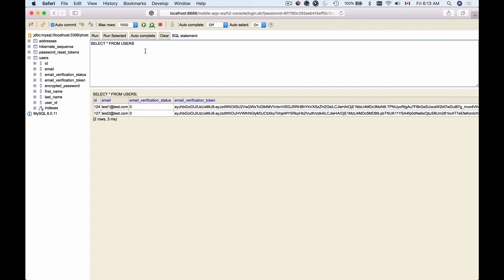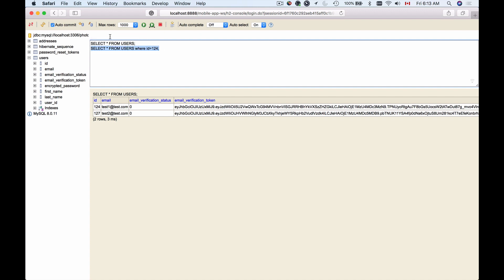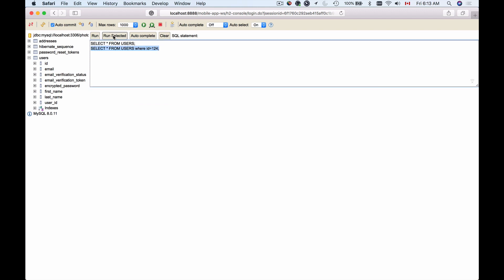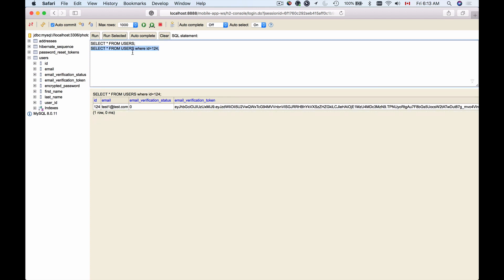If you have multiple SQL queries, for example, this SQL query and then another one like select from users where ID equals 1 to 4, and you want to run a single one, just one out of five, then you can select that SQL query only and click on this button: run selected. Only the SQL query you have selected will be executed, which is very convenient.